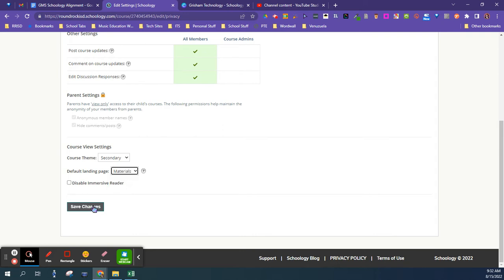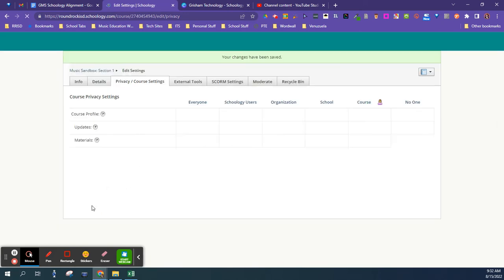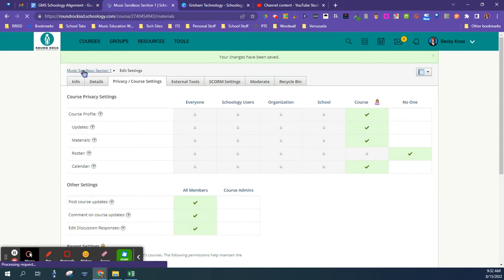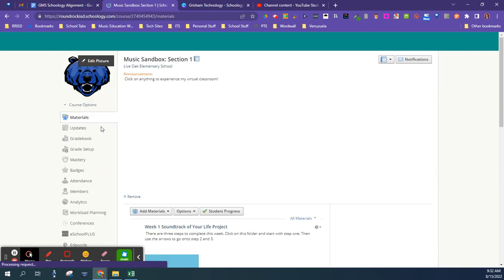If you choose to do materials, you can pin your update to the top of your page pretty easily by going to your updates.